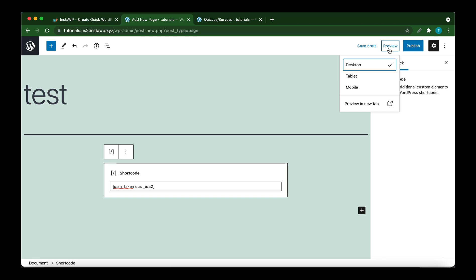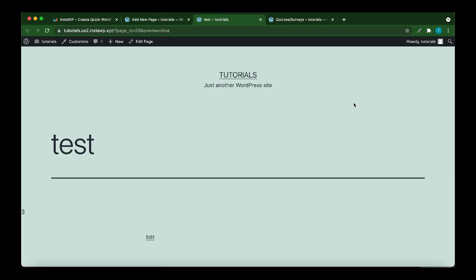Click Preview. Preview in a new tab. Here we have 3. So this quiz has been taken 3 times.